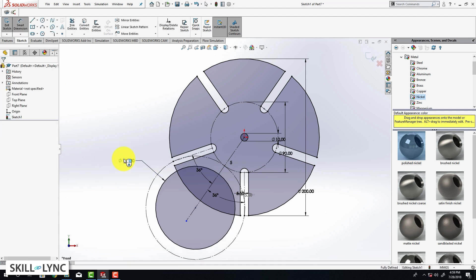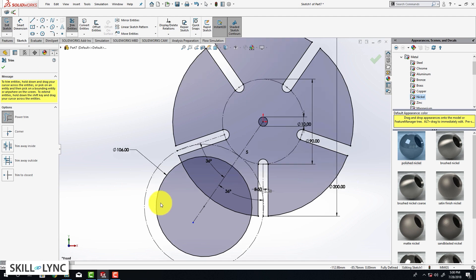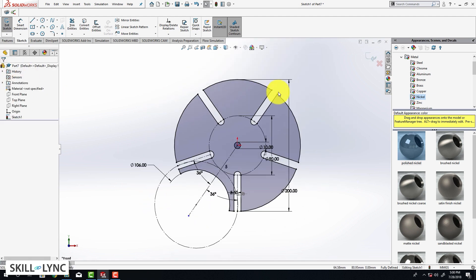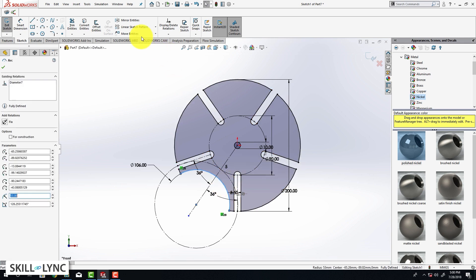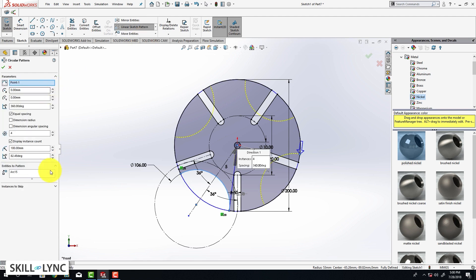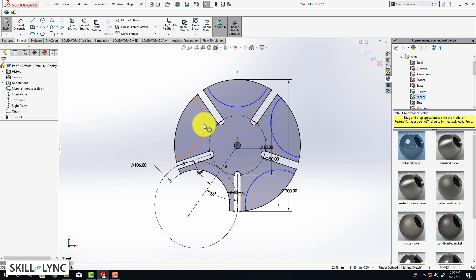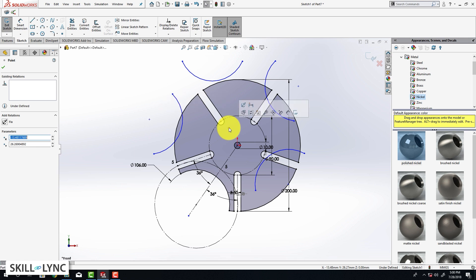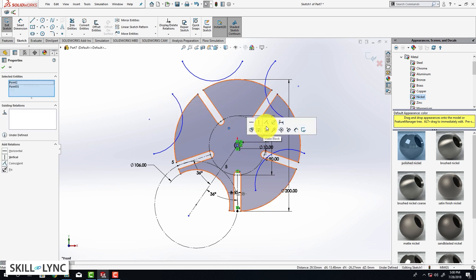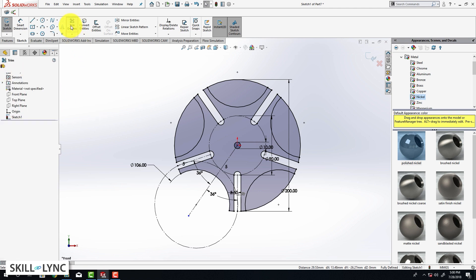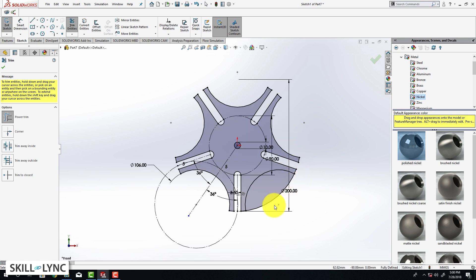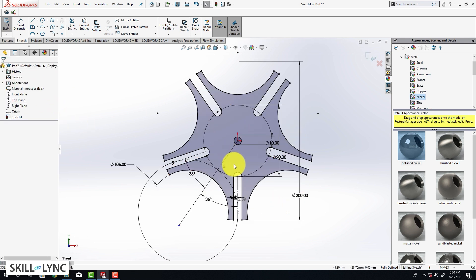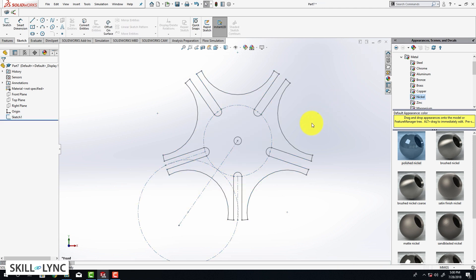Now we are going to create another circle. Click on the circle tool, select the center of the first circle and drag it out. Assign a dimension using smart dimension — select the circle and type in 106 millimeters. Next, trim all the extra edges using power trim, then create a circular pattern of this new feature. Select the circle, go to circular sketch pattern, set the number of instances to five. The sketch is still underdefined, so move the circular pattern center, select the origin, and click make coincident to fully define the sketch.